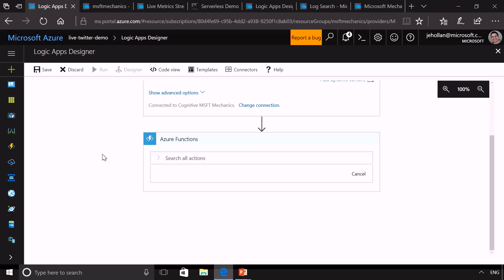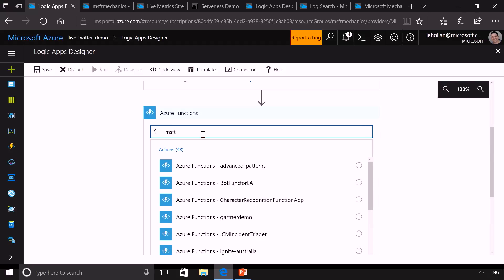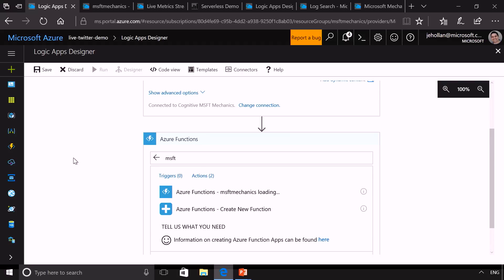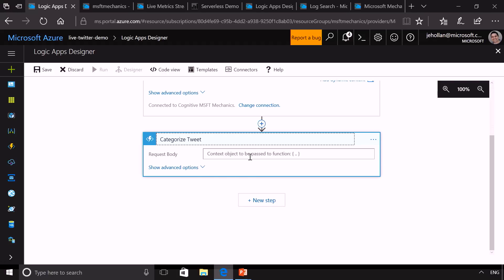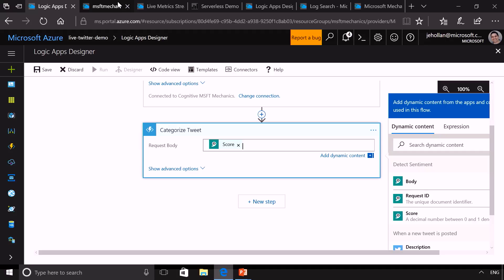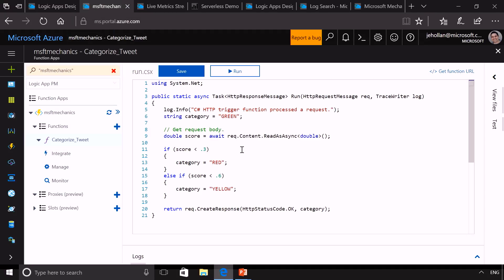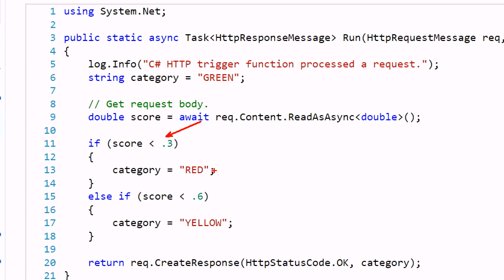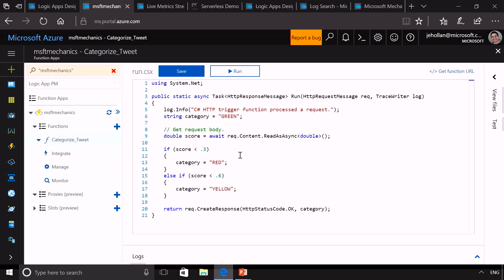I add an Azure Function to my orchestration — I have a library of all the different functions in my subscription — and here's a function I created ahead of time that categorizes the tweet by color. Let me show you what this function looks like behind the scenes. This is an Azure Function: the event triggering it is that Logic App step. The code is simple — if the score is less than 0.3 it's red, less than 0.6 it's yellow, and everything else defaults to green. I've written that little bit of code, it's published to the cloud, and will run on demand.